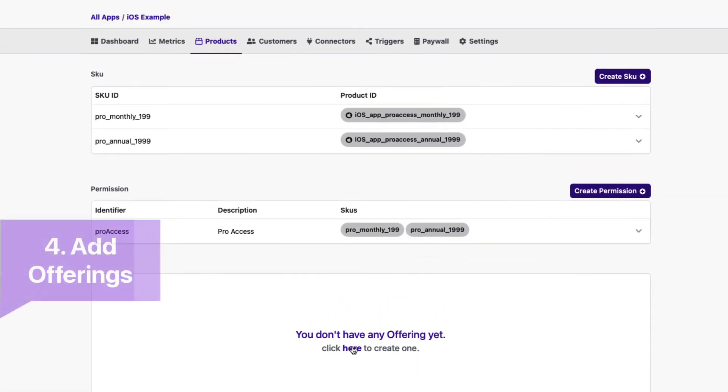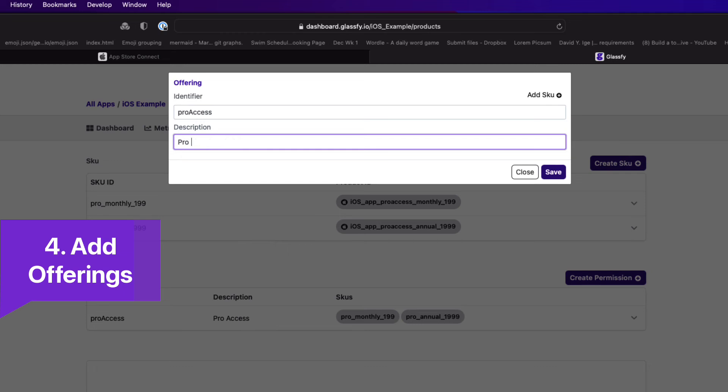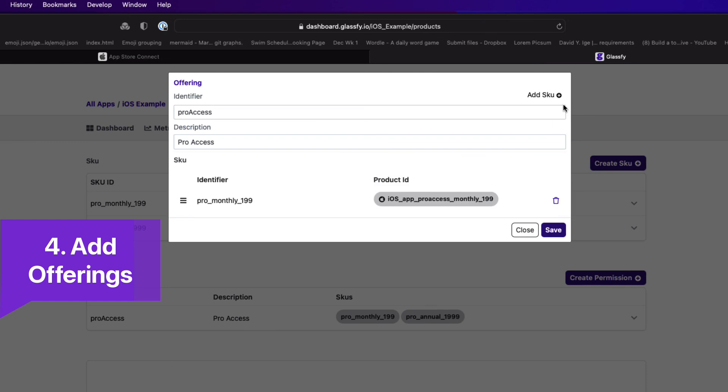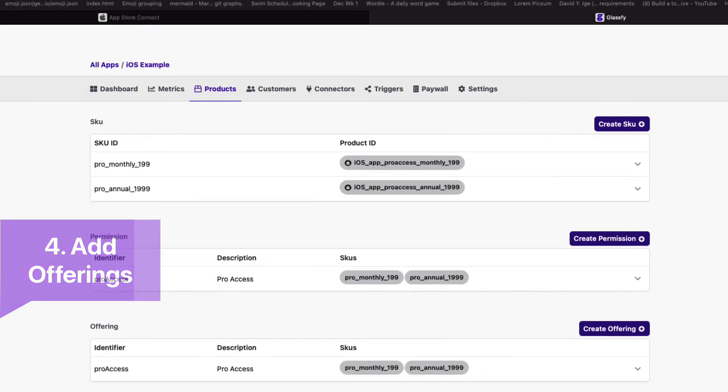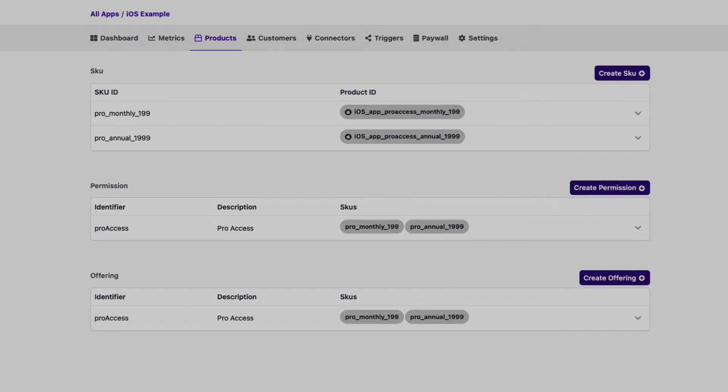You can have multiple different kinds of offerings mixing up your SKUs. And even though in this case it's just a single offering, by adding an offering you can use a Glassify function as you'll see shortly to fetch the SKUs based on an offering grouping. You provide an identifier and a description, and like permissions, you add the SKUs that correspond to this offering.